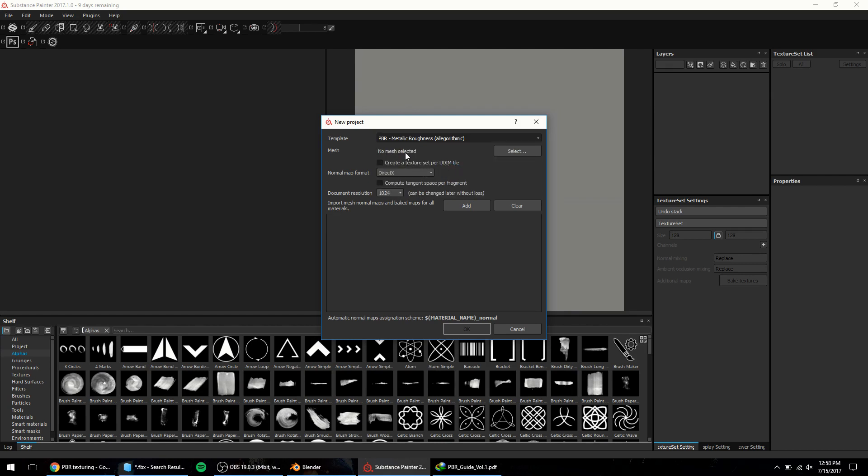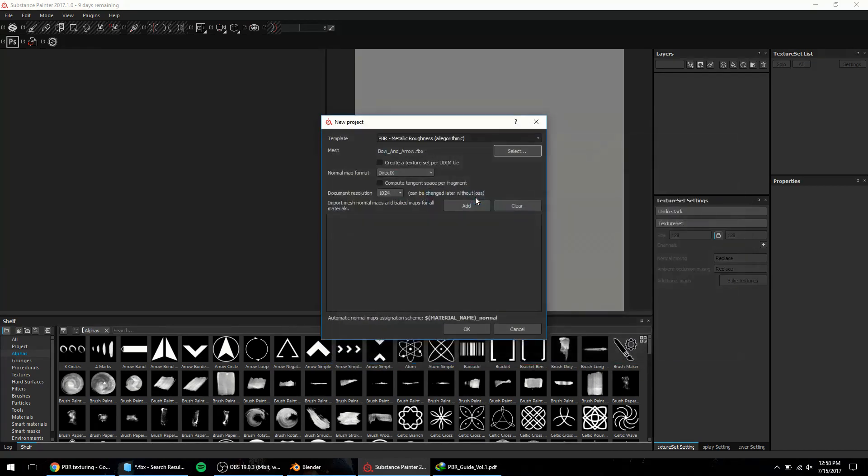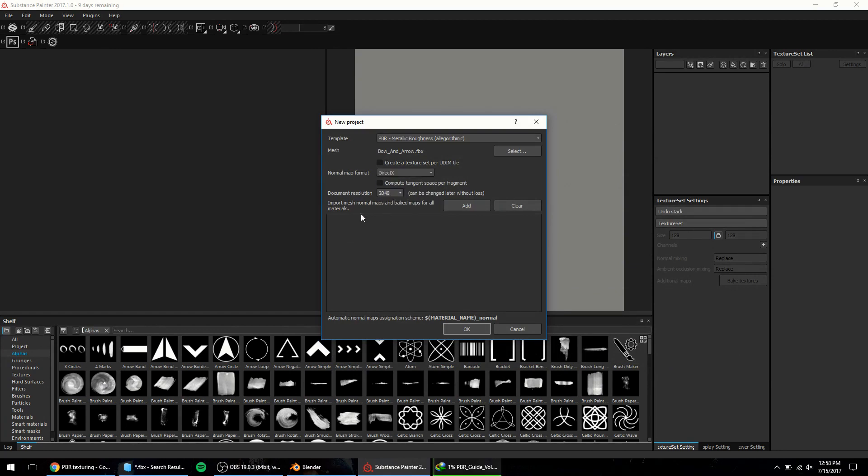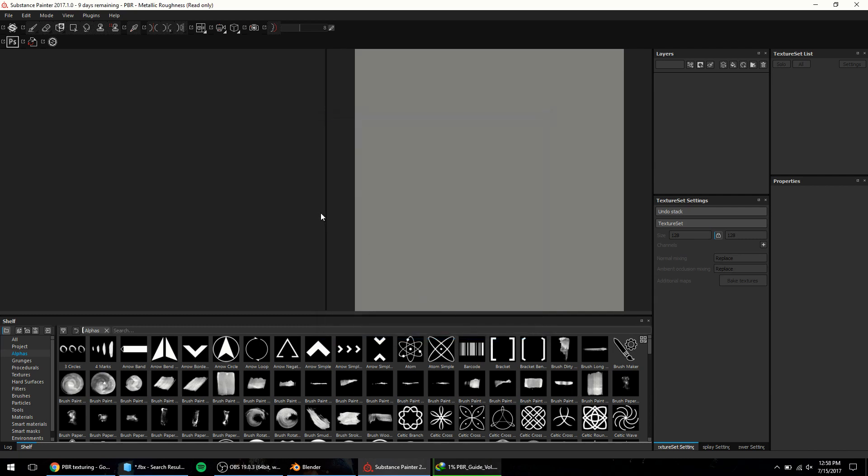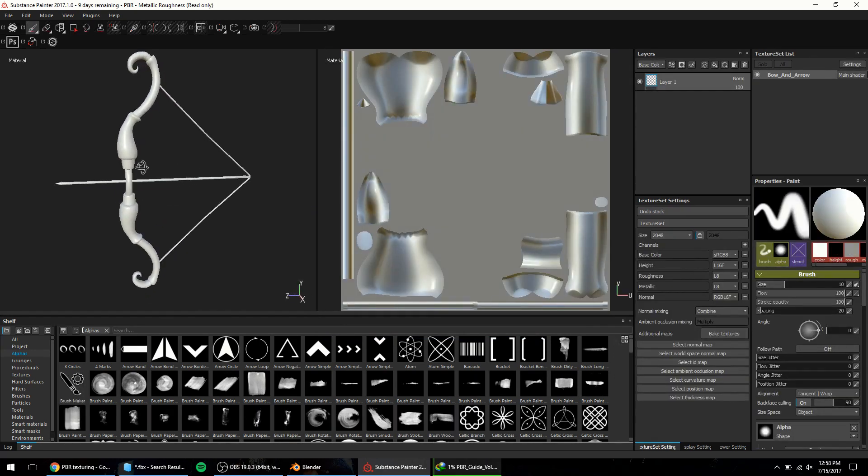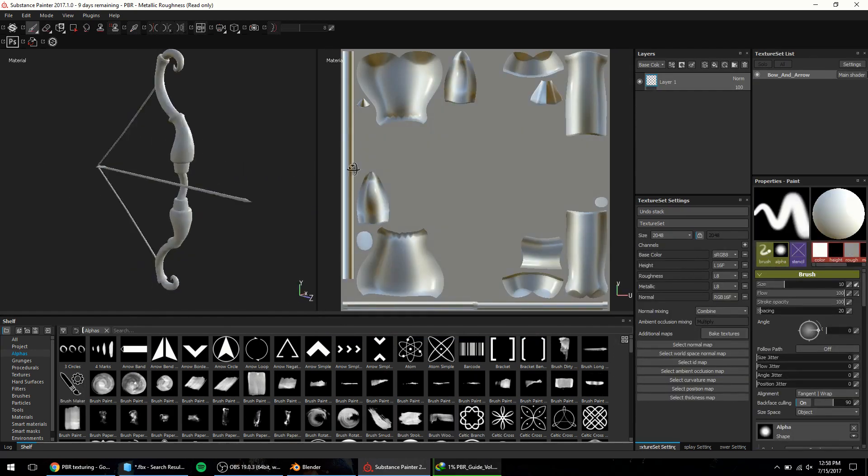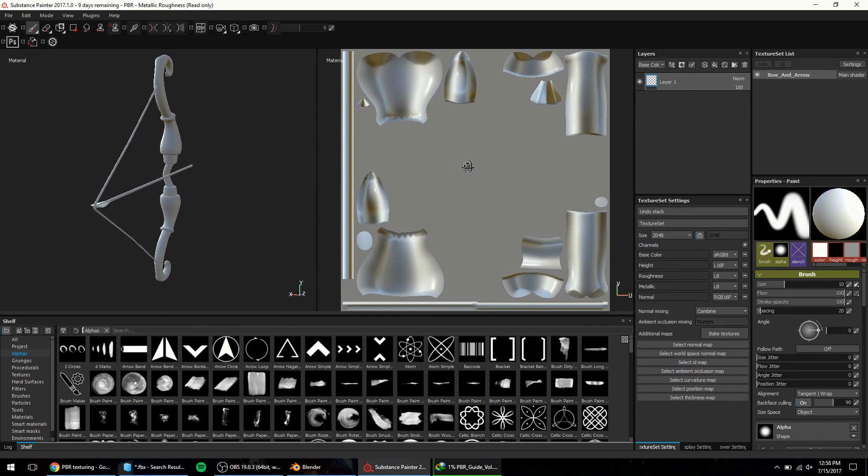The mesh select option is where we select our starting mesh texture. Then below that depending on your choice of template the normal map format will toggle between DirectX and OpenGL. We also have the choice to select any starting maps such as baked normal maps to include in our project as well. Once we hit OK the base mesh gets loaded with the 3D view on the left and the associated UV map on the right.